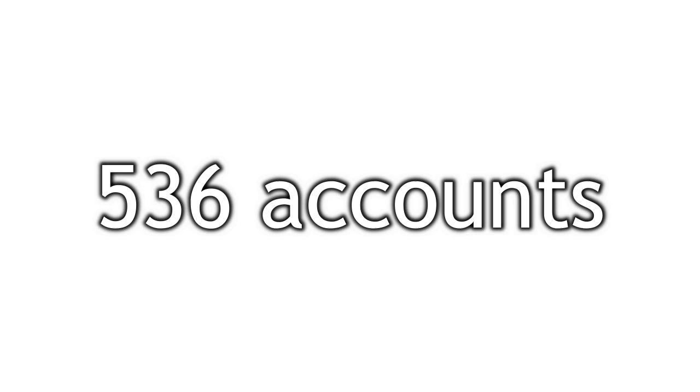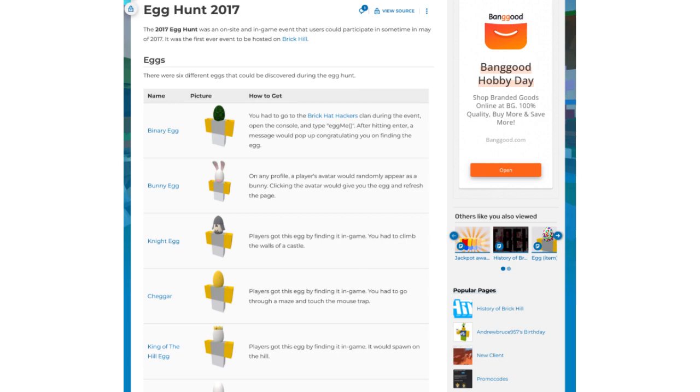536 accounts had been registered on the first day of public release and the first egg hunt began on the 16th of April, only one day after the website had been opened.